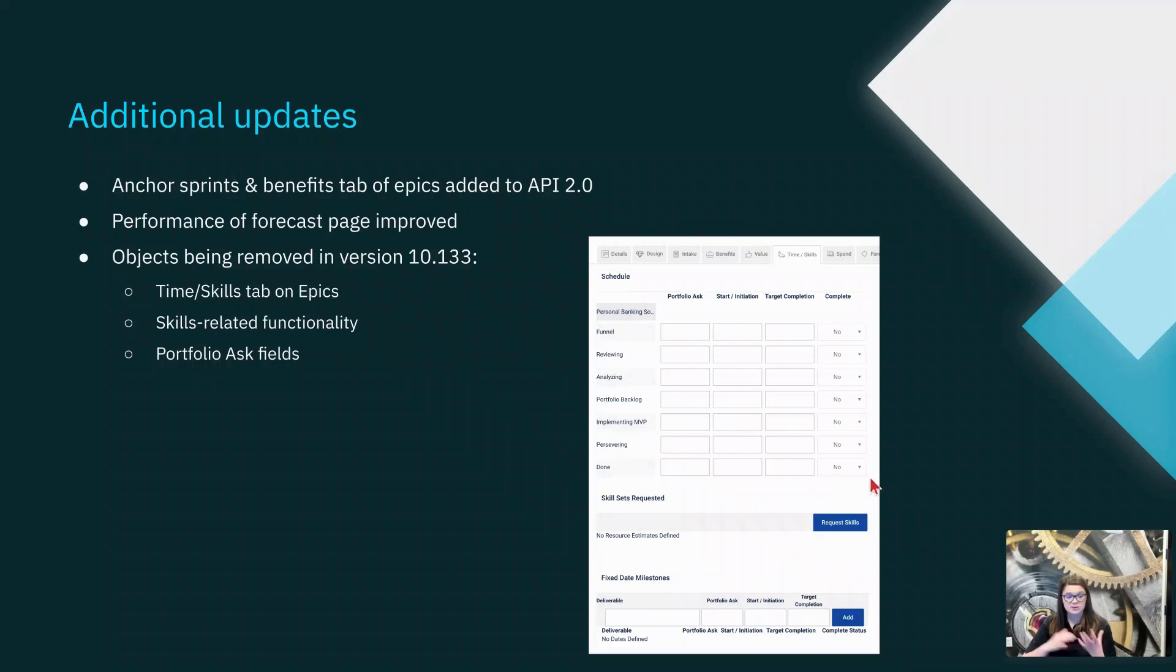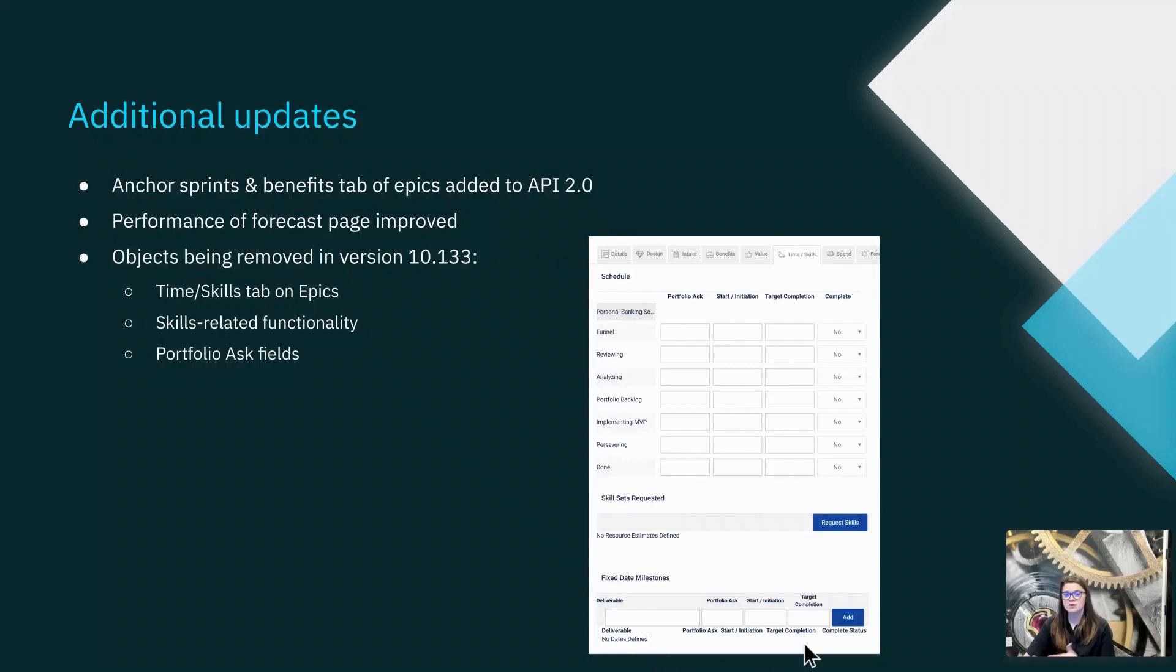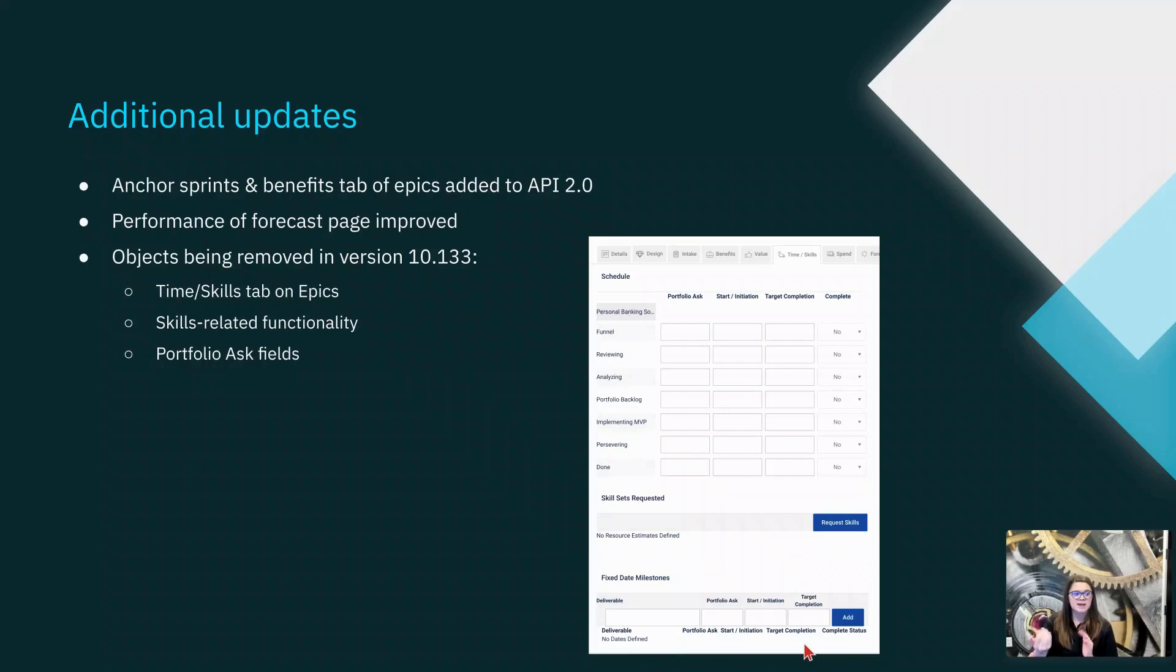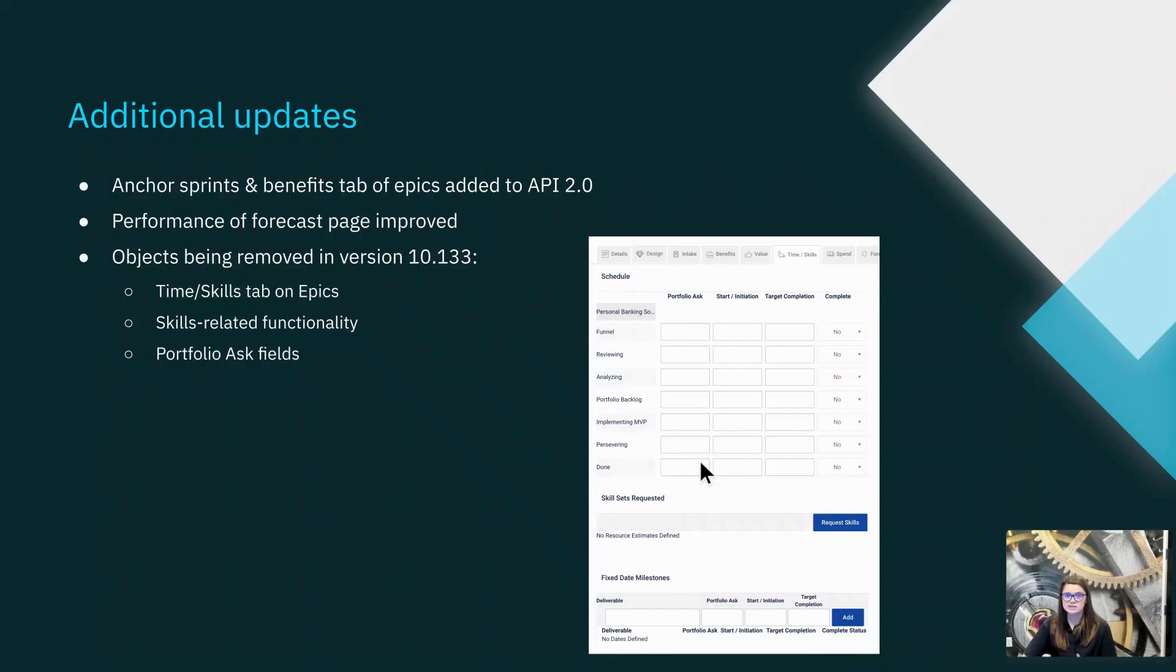In a previous release, Atlassian did call out that the fixed date milestones would be remaining and would be put on their own tab, though they did not include any further updates on that in this release. They also mentioned that the process step functionality that this schedule section is referencing would still remain. They're just removing this schedule piece.